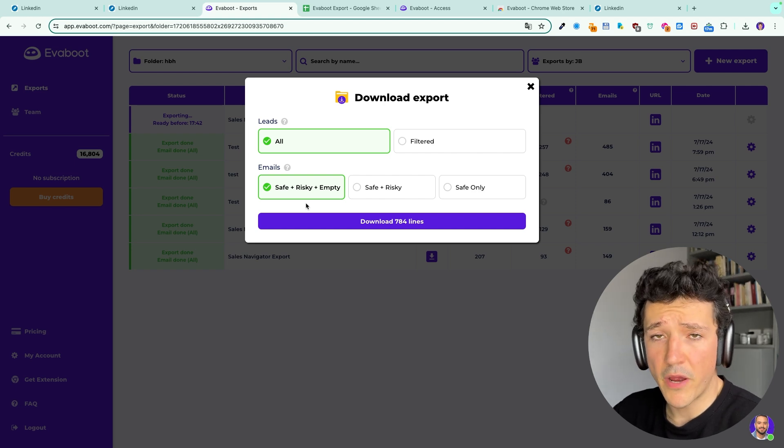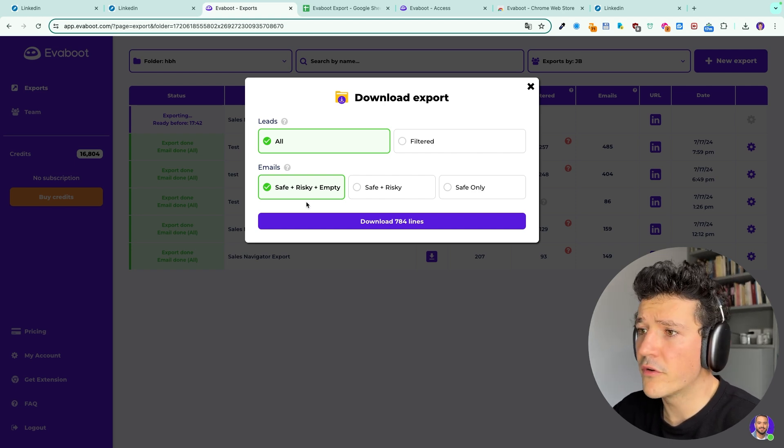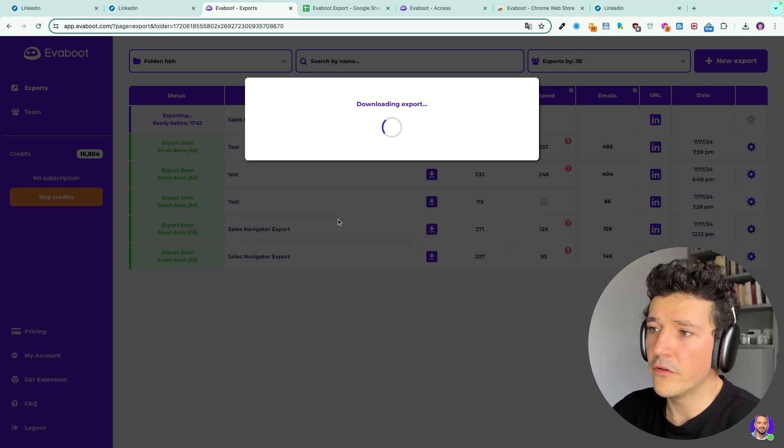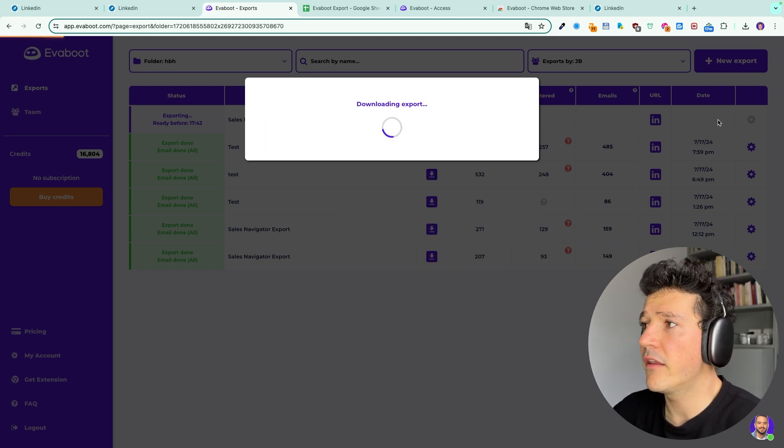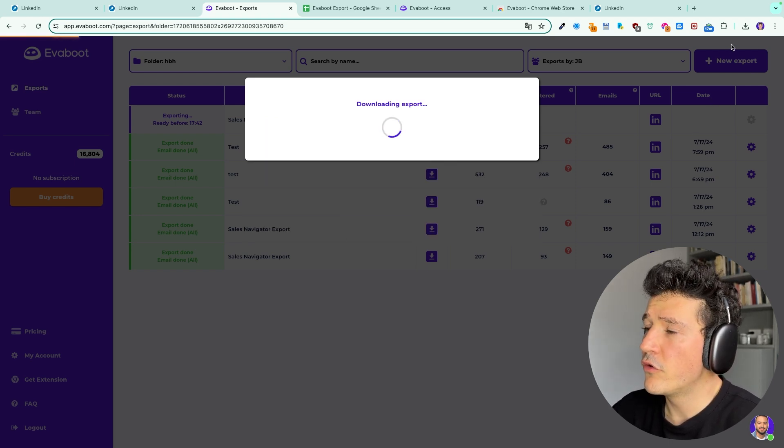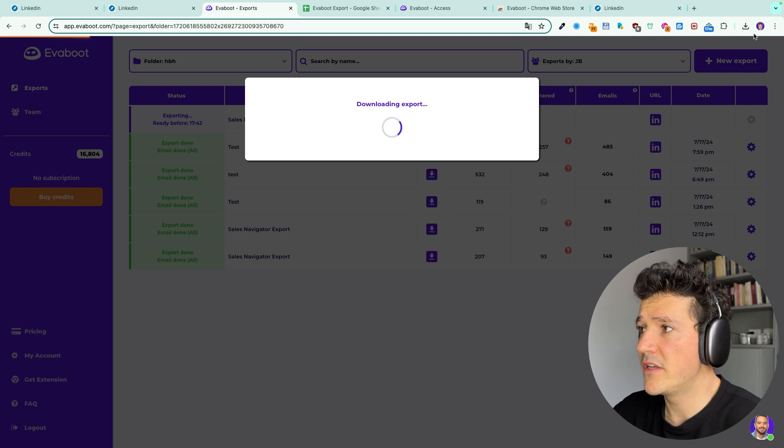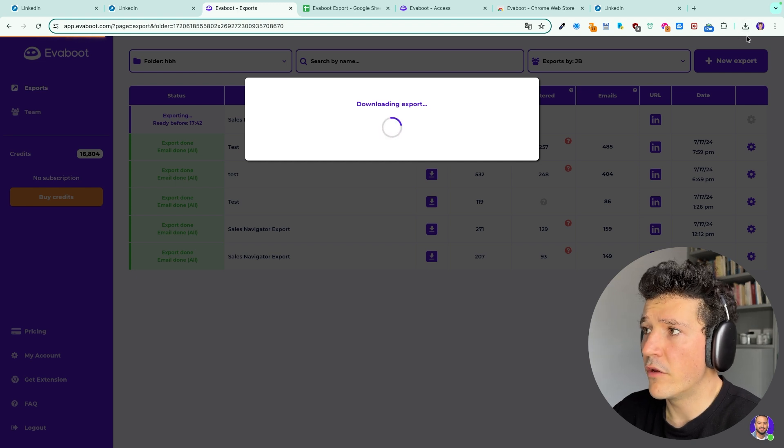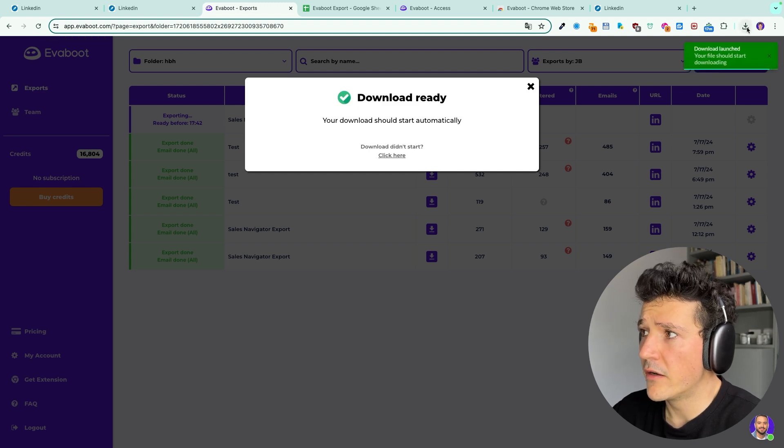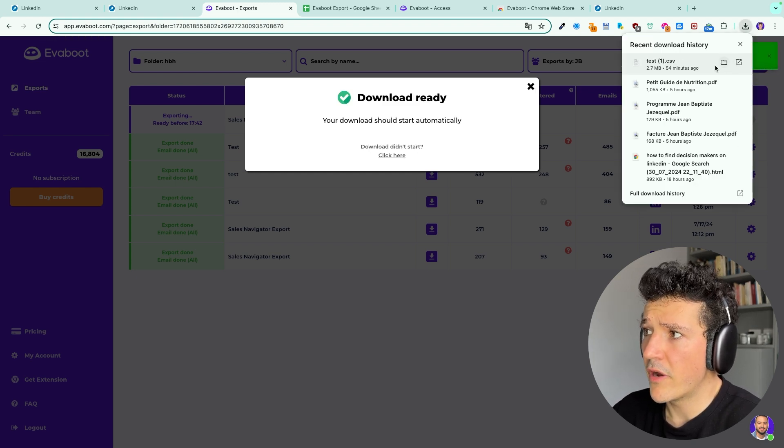Once you selected the right option for you you can click here on download and if you use Chrome you will see the file appearing here on your downloads on the top right of your screen.